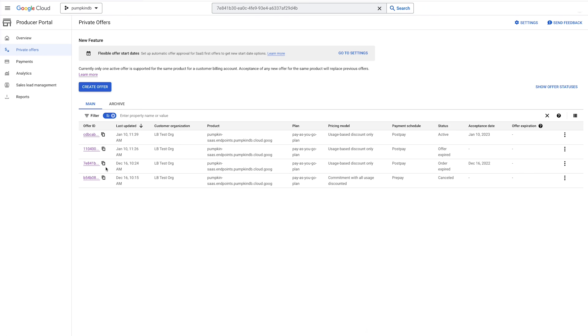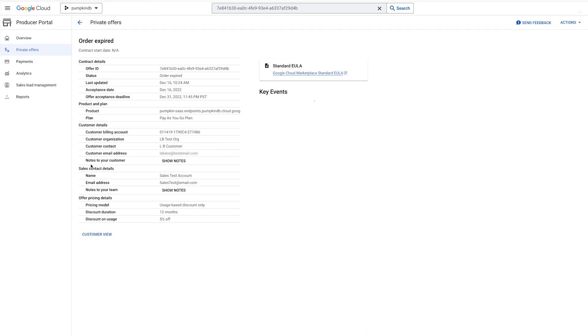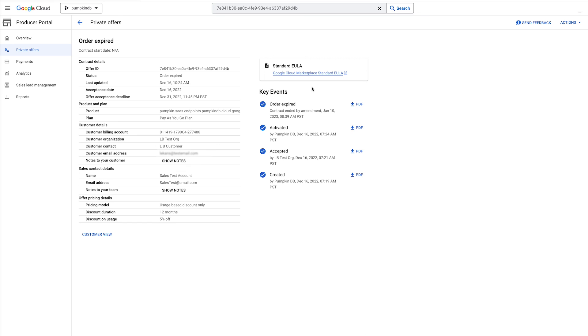Throughout this process, you have the ability to download a PDF record of your offer or order at any time. The resulting PDF will reflect the current state of the offer or order at the time of downloading. This allows you to share the offer with others in your organization or keep a permanent record of the offer or order.